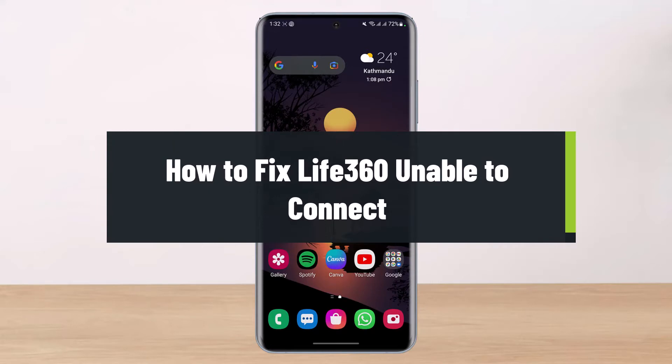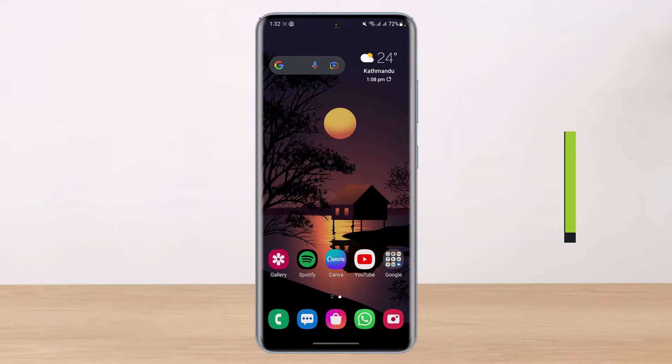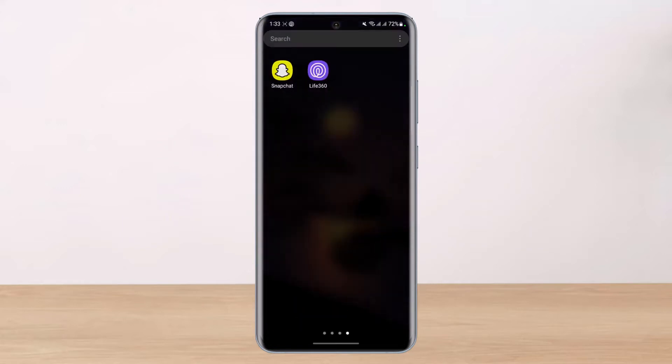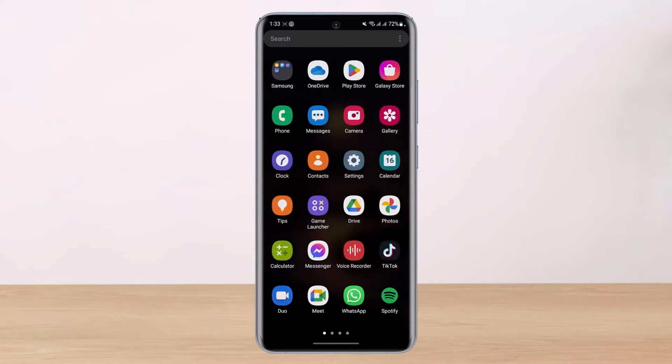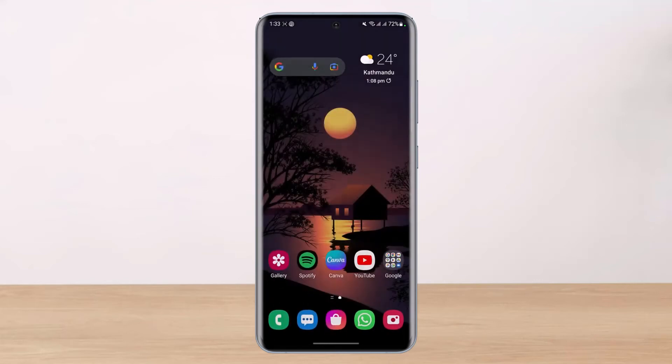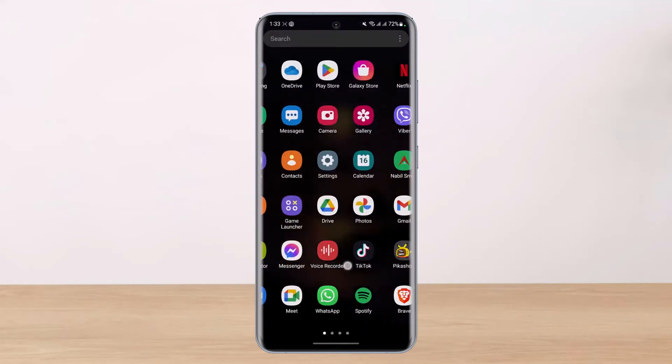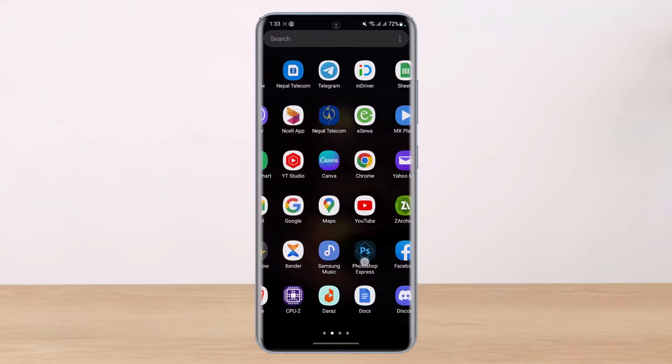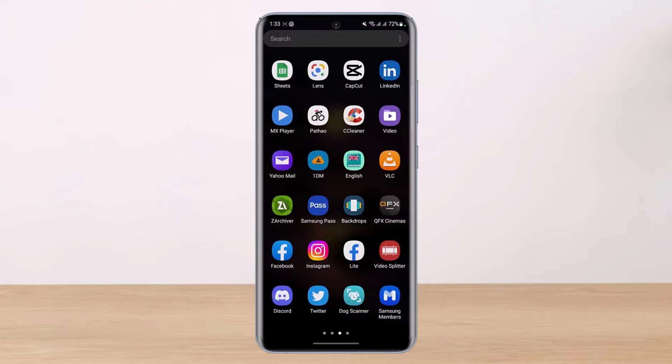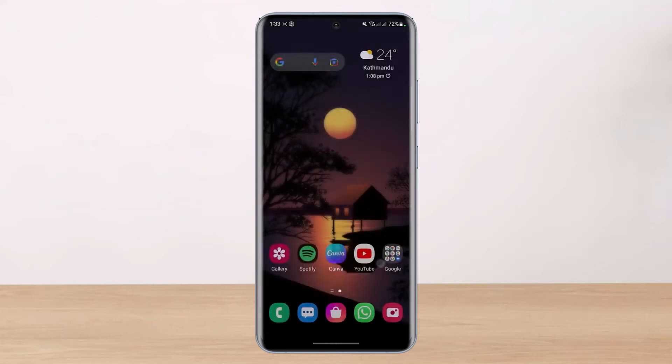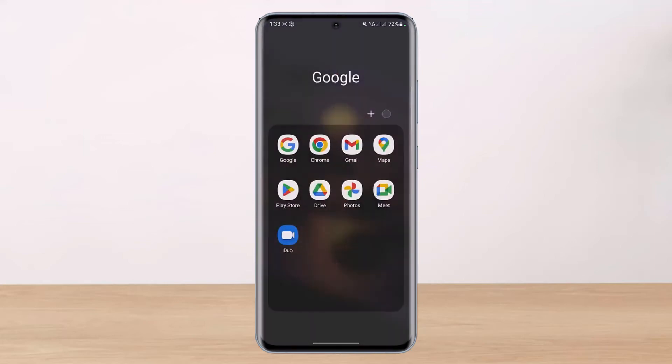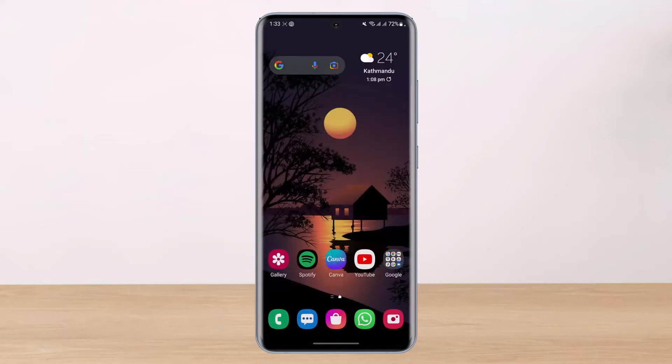welcome back to our channel. I am BMO from HelpDeck and in this card video, I will show you how you can fix your Live360 app when it stays unable to connect. But before we get started, as always, if you are new to our channel, make sure to leave a like, hit that subscribe button and without any further ado, let us get started with today's video.